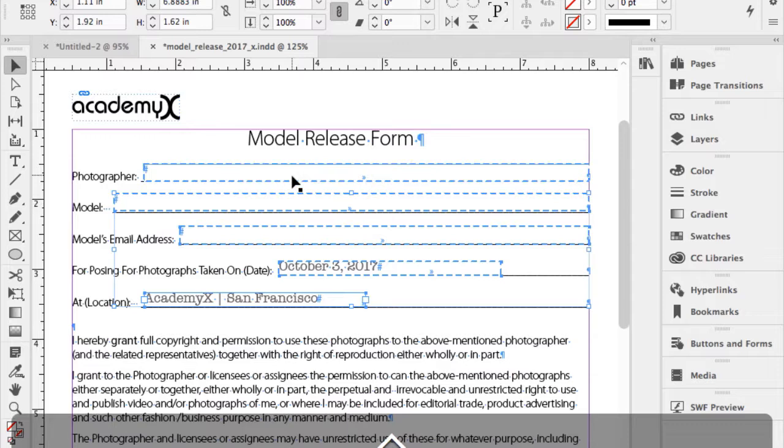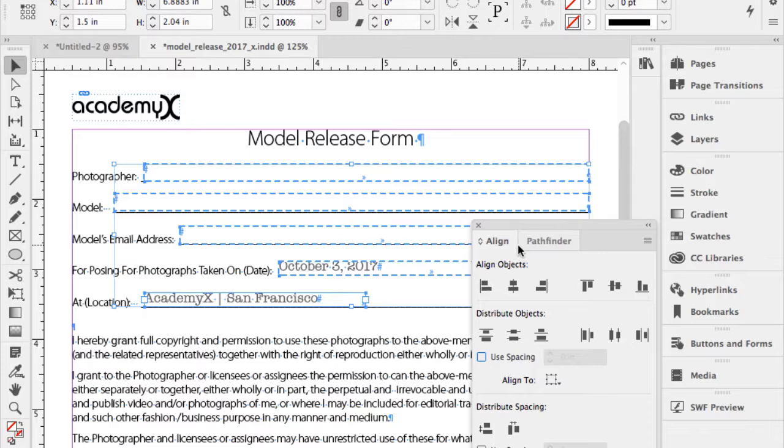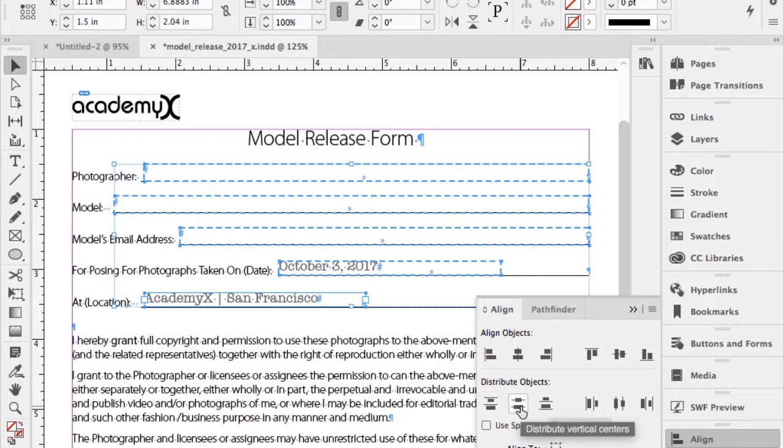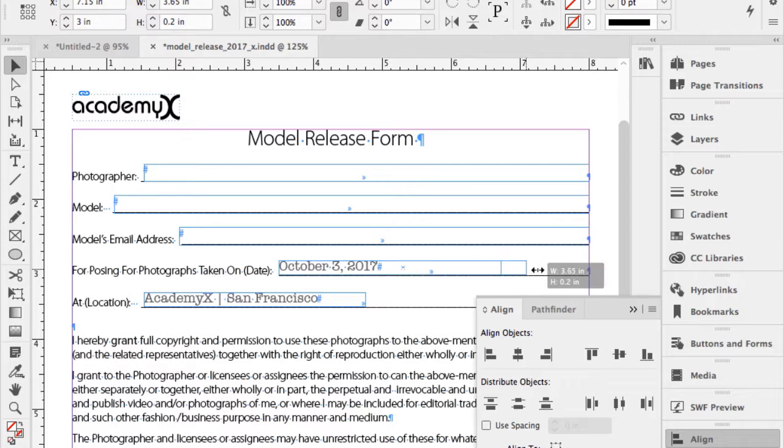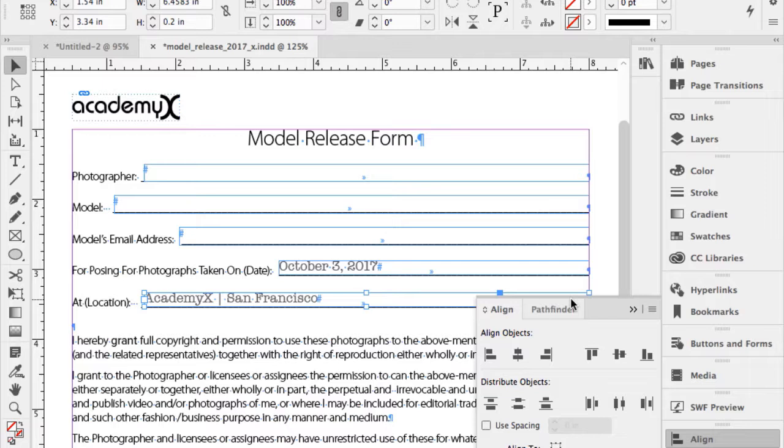To align the form fields, I go to Window > Object and Layout and bring up the Align panel, docking it at the bottom right. I use Distribute Spacing to make sure everything is perfectly even. Smart guides — added a few versions ago — give green guides and rich cursors with arrows indicating whether widths, heights, and positions are matching.